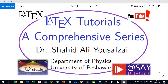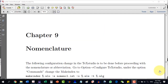Welcome to another video in the LaTeX Tutorials, a Comprehensive Series. In this video, we will talk about chapter 9 of the book, which is titled Nomenclature.